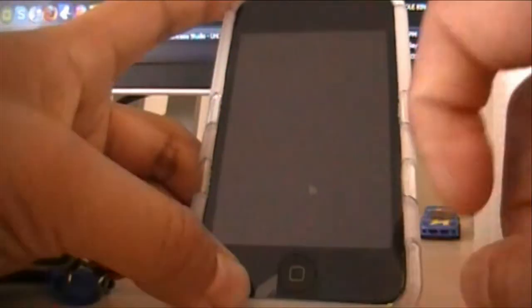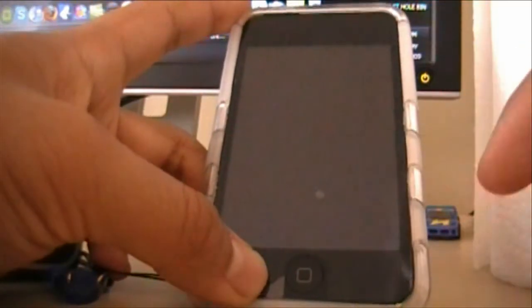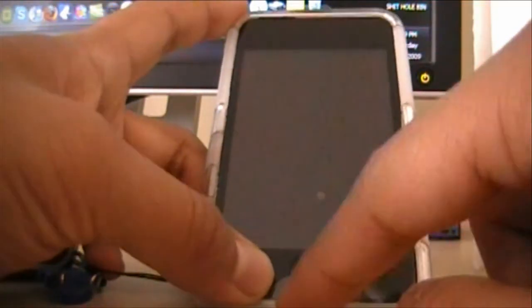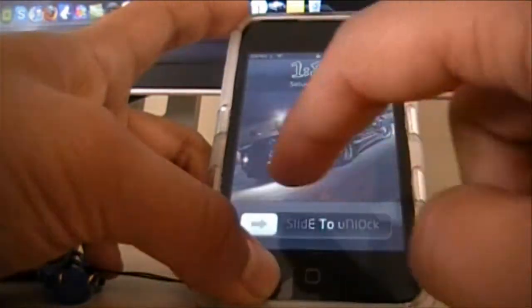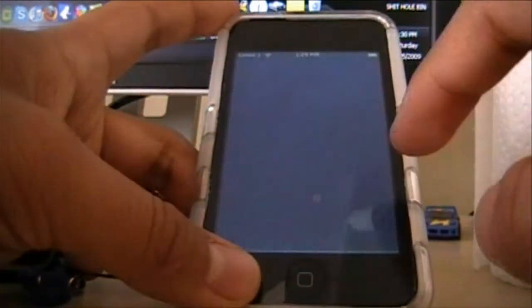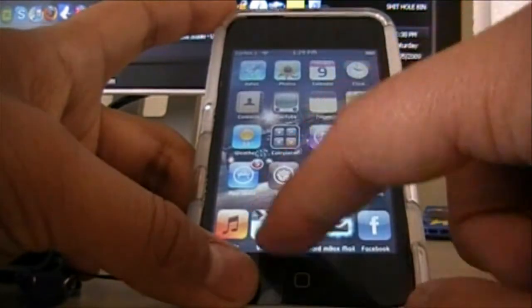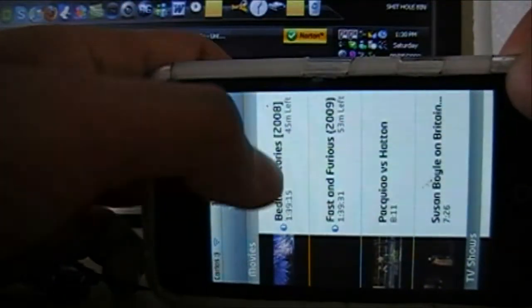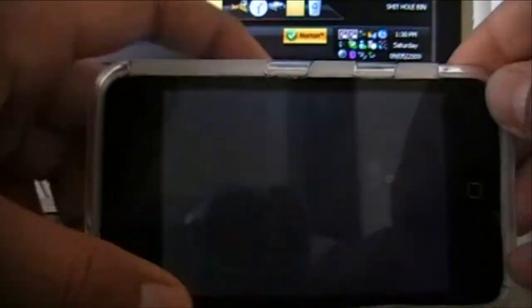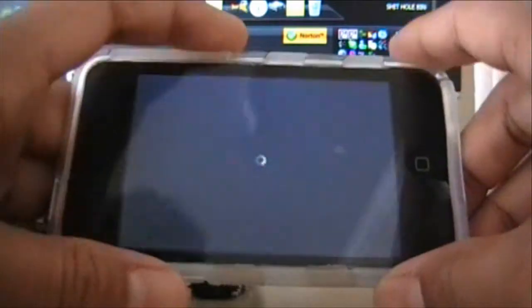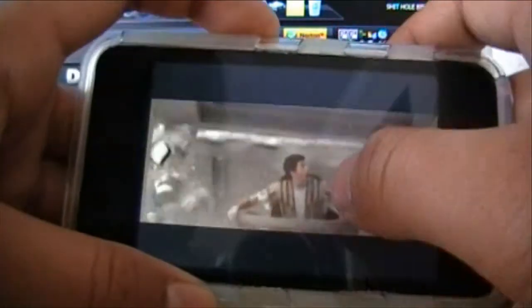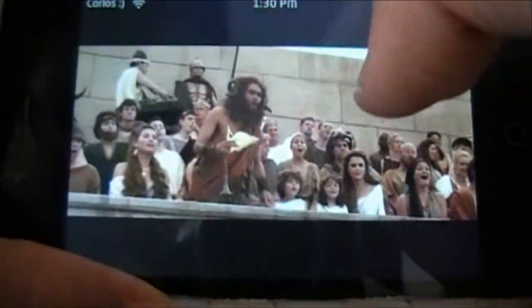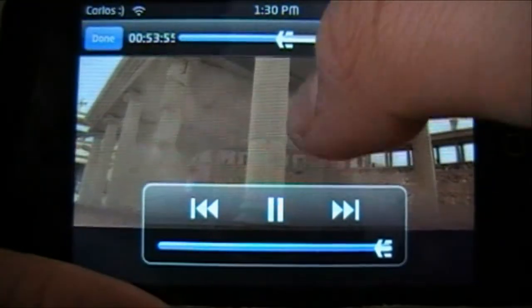So I just synced my iPod, and then bedtime stories. It's good, see, it's very good quality.